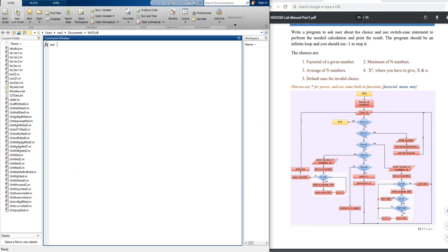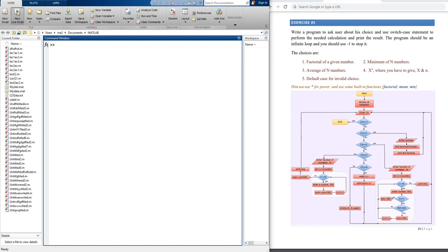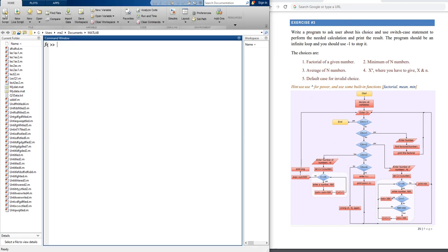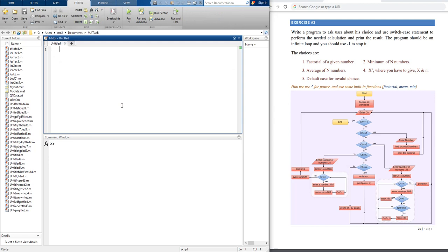Now I will open a new script file — sorry, not a live script file, a new script file. As I told you: clc at the beginning, clear, close all. clc to clear the command window, clear to remove all variables from the workspace to start fresh, and close all to close all previous figures.